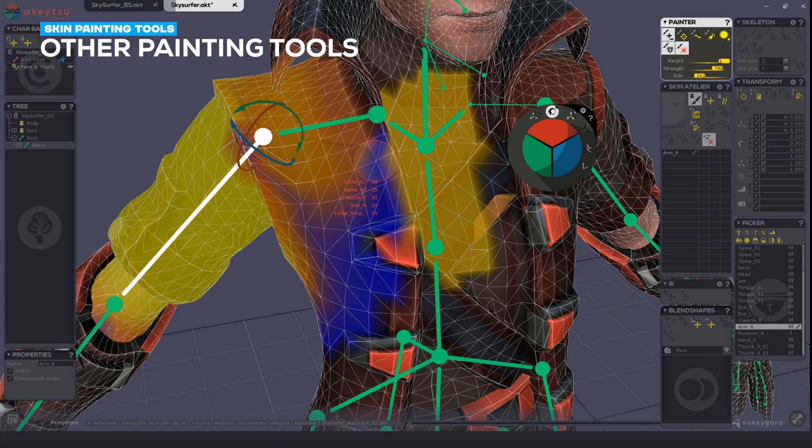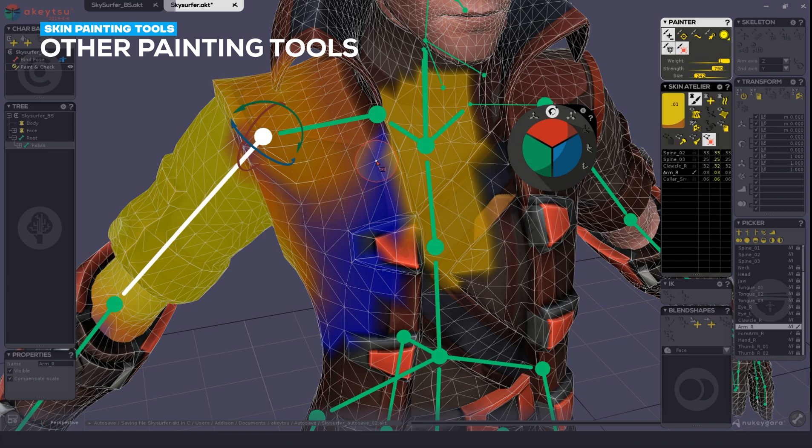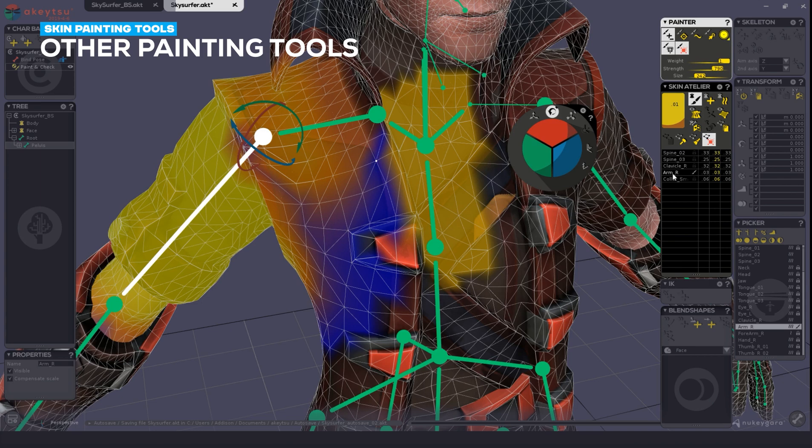It's distributed between Spine 2, Spine 3, Clavicle, Arm, and the Collar. Holding down Shift, I can then select the affected vertice. Going into my Skin Atelier window, I can see where my influences might be inappropriately distributed.